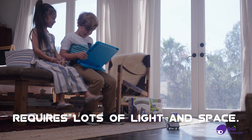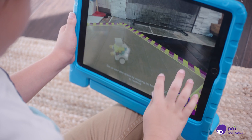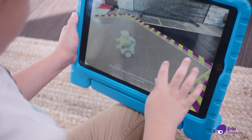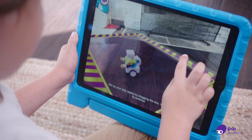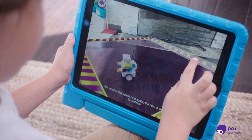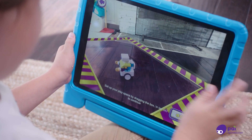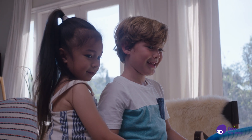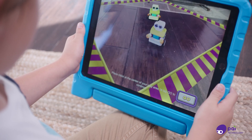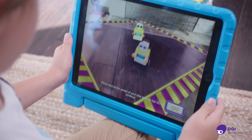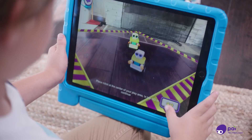Botsies live in the world of augmented reality. To start the game, drag the purple and yellow lines to map your play space. Then place your Botsies in the center and tap go.